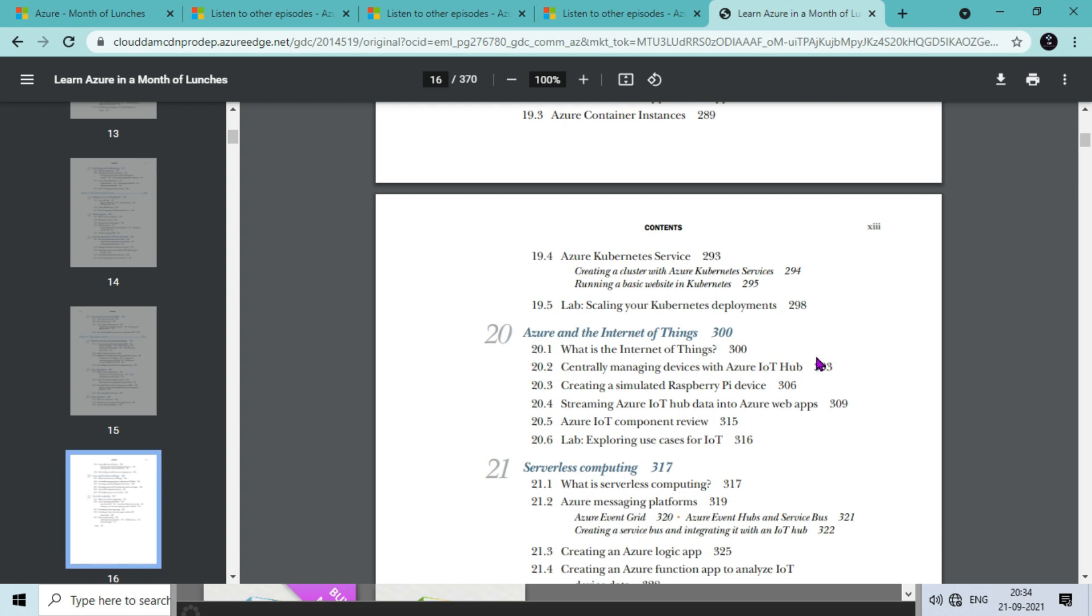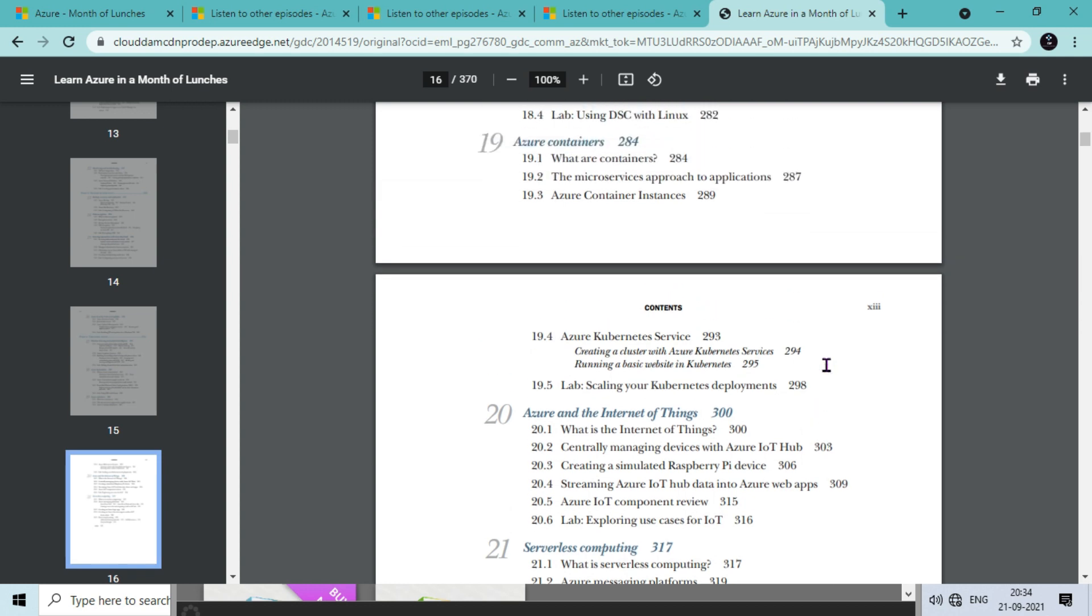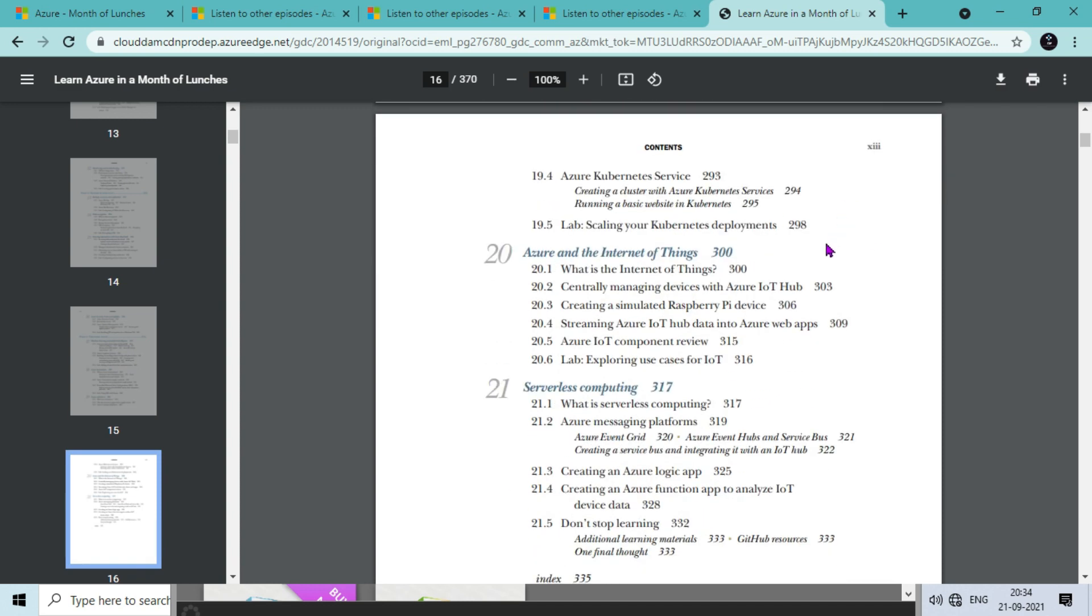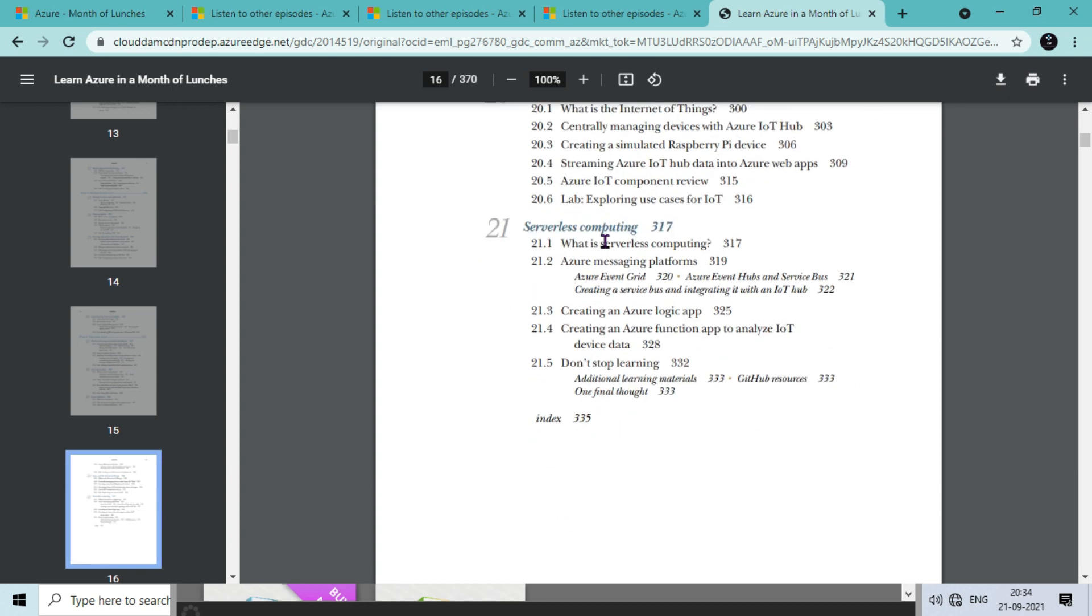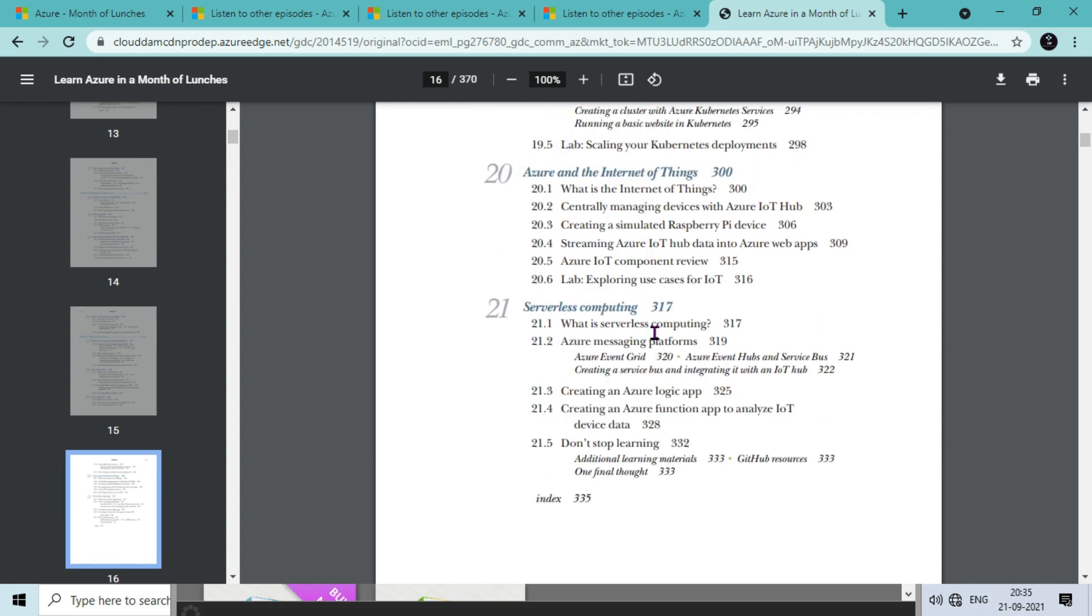Container orchestration we can do with Kubernetes. In the next section we have Azure and the Internet of Things like IoT Central. In the last chapter we will talk about serverless computing. So everything is covered in this table.